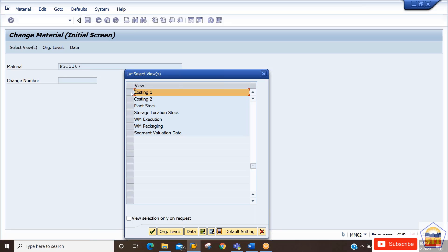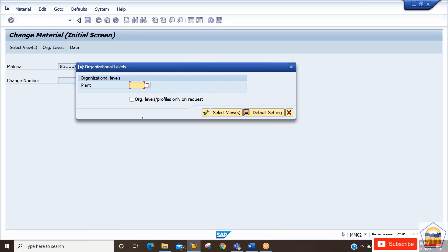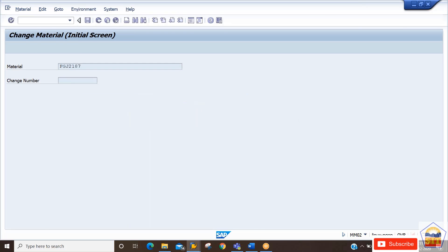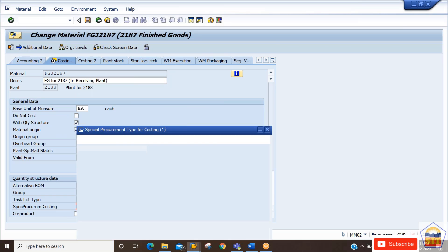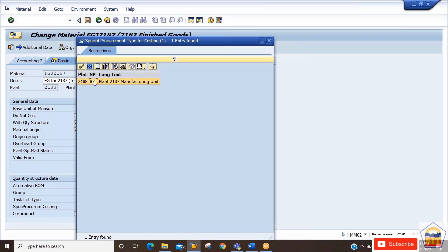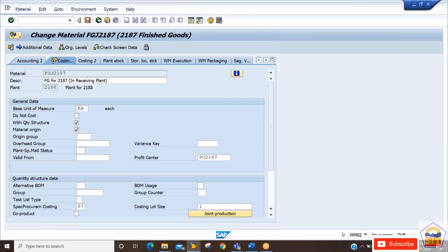For the special procurement key, you need to go to Costing Tab 1. Enter the receiver plant ID, which is 21AA. Under the quantity structure data in Costing Tab 1, you will find a field called Special Procurement Costing. Here you need to select the option 87 — SP stands for special procurement key. We have already set this up and can now assign it by pressing Enter.